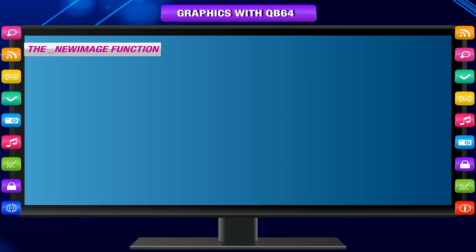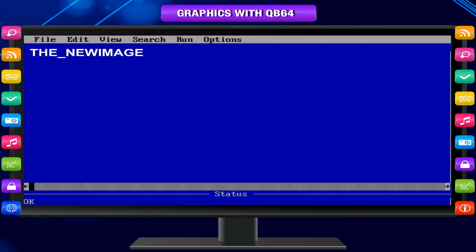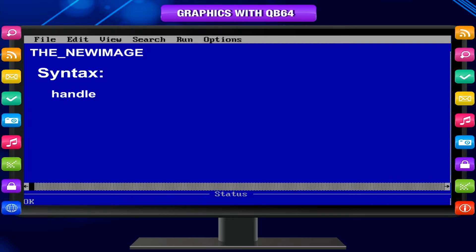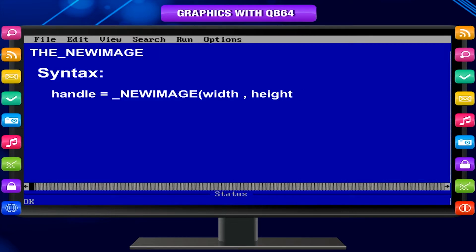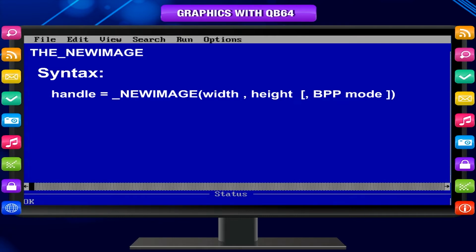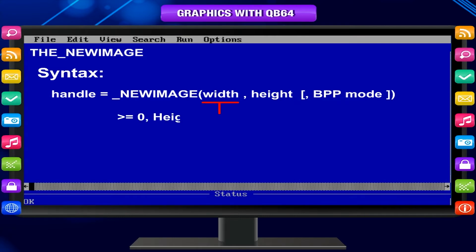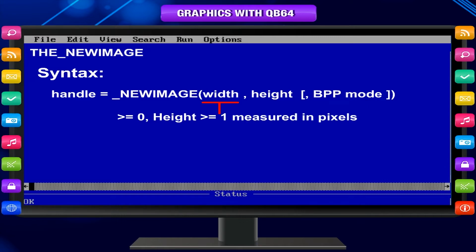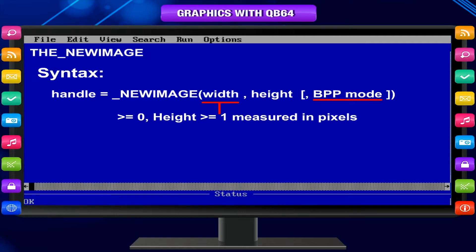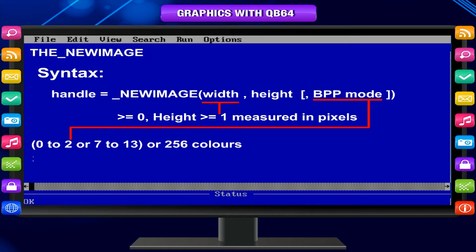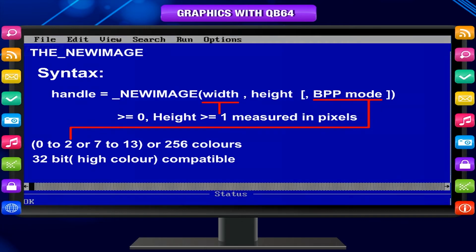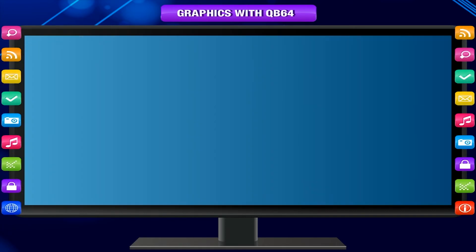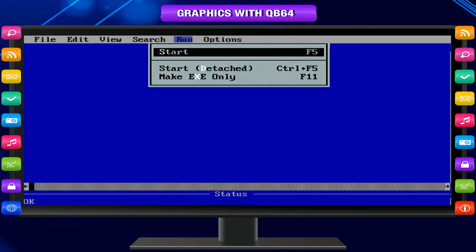The underscore new image function prepares a window image surface and returns the handle value. Syntax: Handle equals underscore new image Width, Height, BPP mode. Description: Minimum screen dimensions are Width greater than or equal to 0, Height greater than or equal to 1, measured in pixels. BPP mode is either a QB type screen mode 0 to 2 or 7 to 13, or 256 colors, or 32-bit high color compatible.